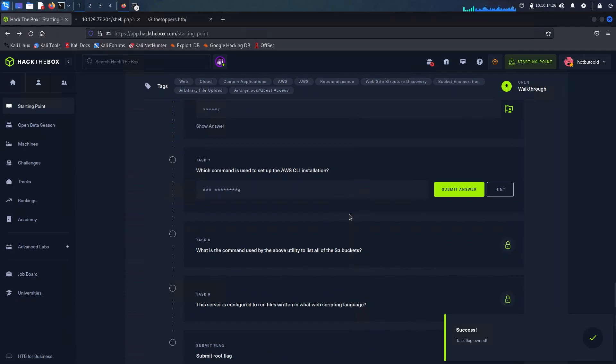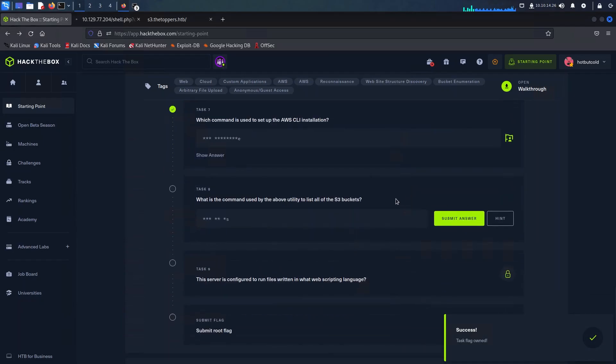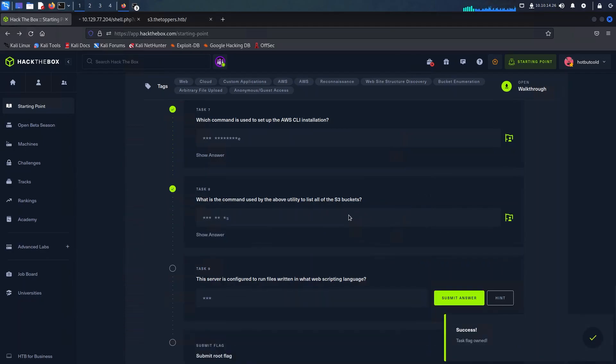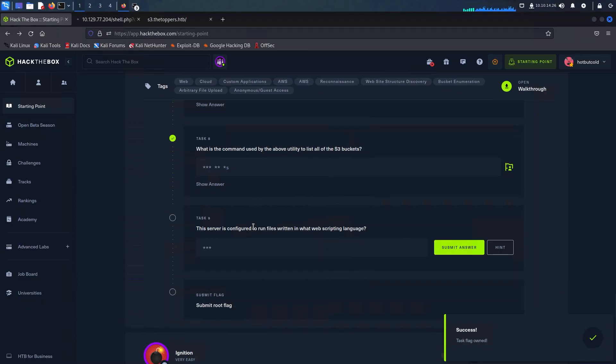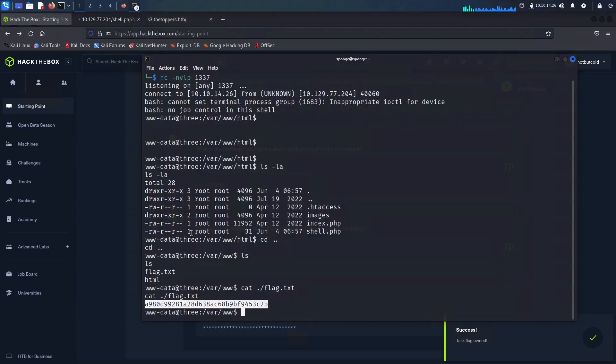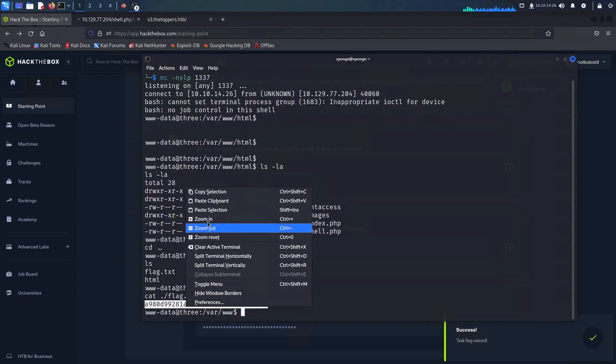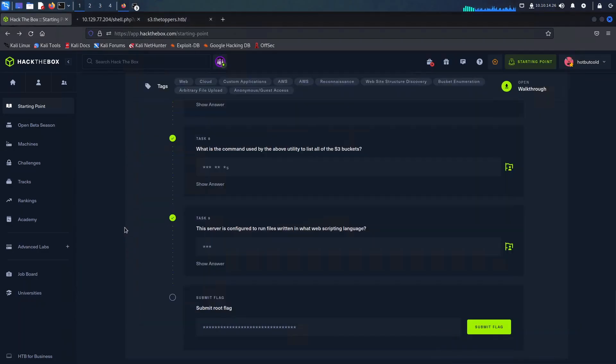We have used 'aws configure' in order to set the initial config for this tool. And in order for us to list all the S3 buckets, we have used 'aws s3 ls' as shown here. The scripting language used for this web page was PHP. And last but not least, we can copy and paste in the flag as shown here onto the portal, which concludes this challenge.